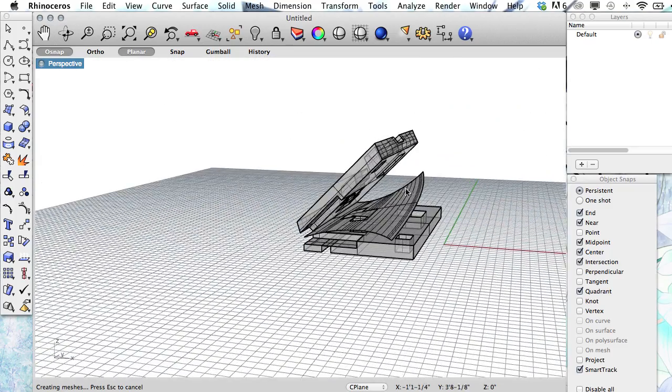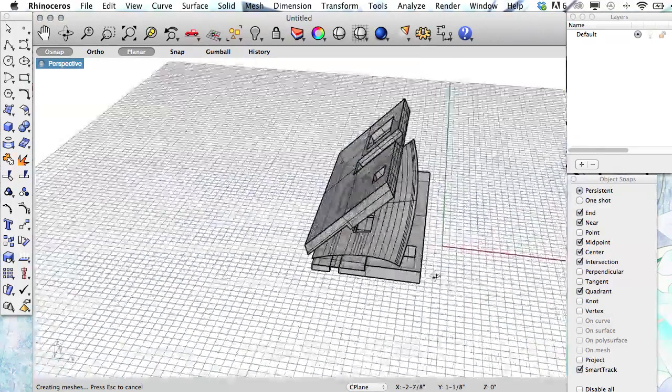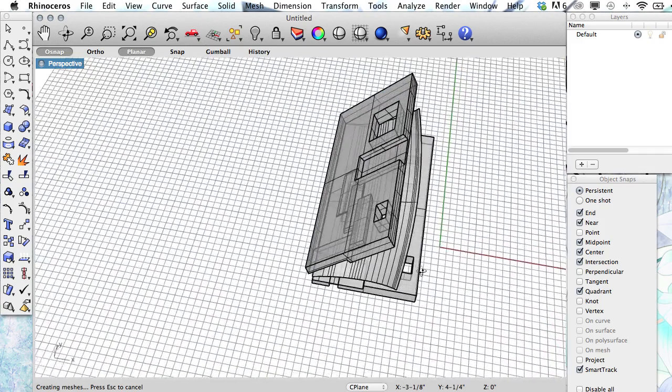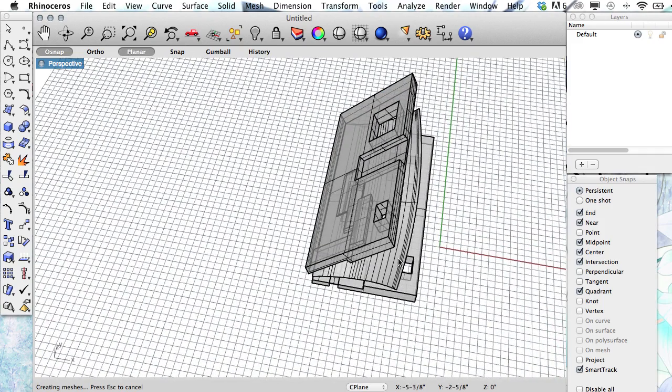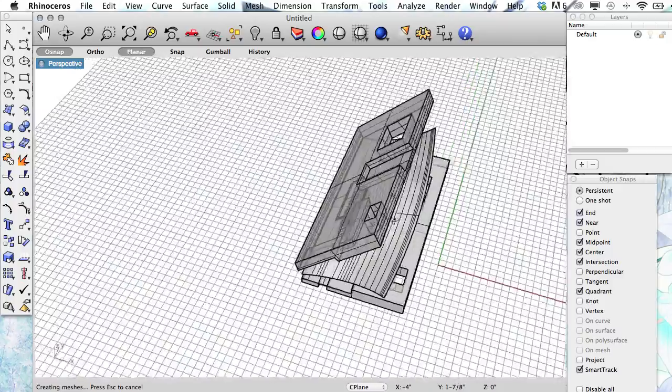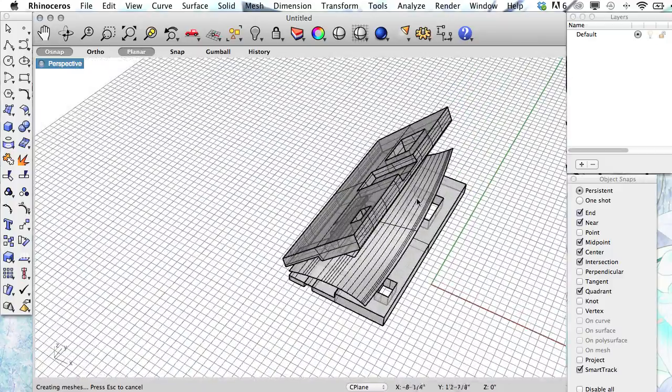You will have problems with projecting if the curve goes beyond the boundaries of the surface that you're trying to project onto.